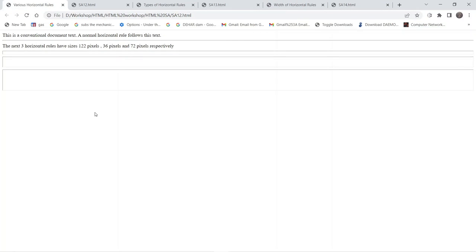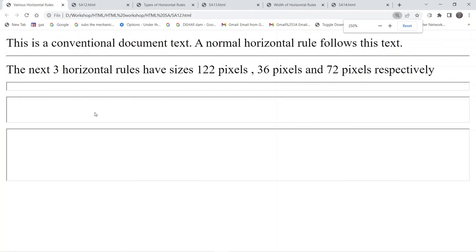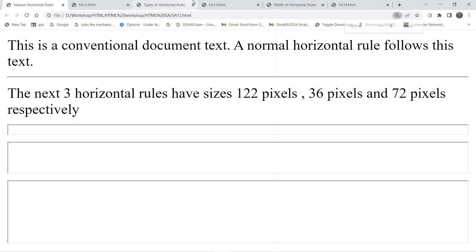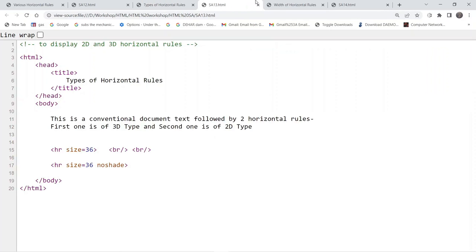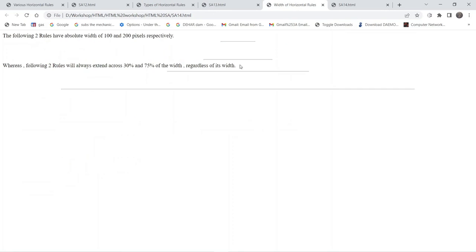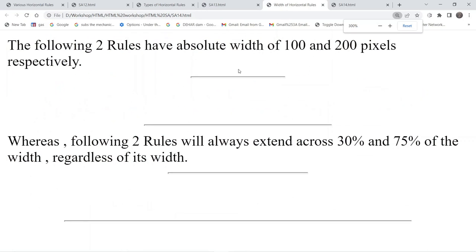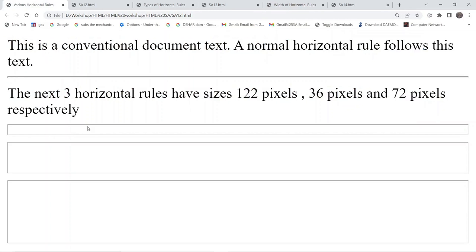If we take a look at the first example, let me zoom in so that it should be clearly visible. What you can find is we are using the horizontal rule and all of them have a certain level of thickness on the webpage. It is having some grey shade also, likewise for this one.